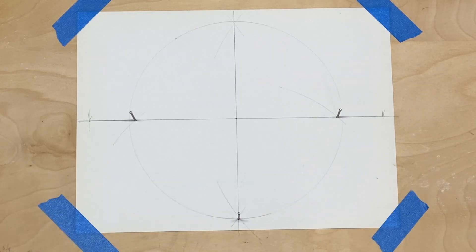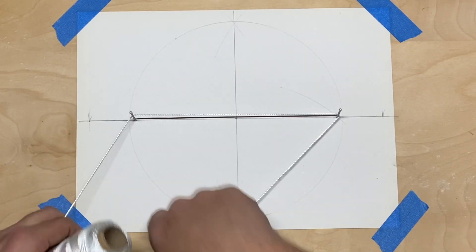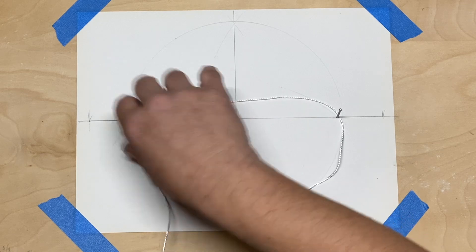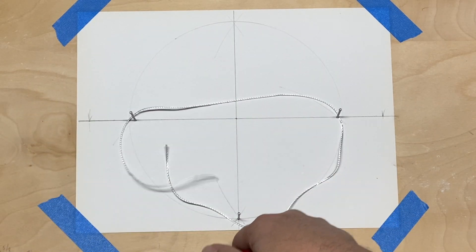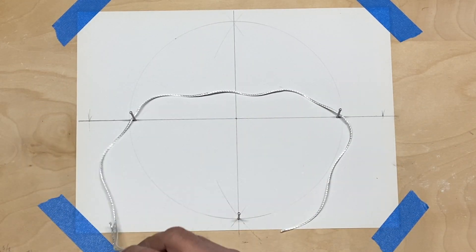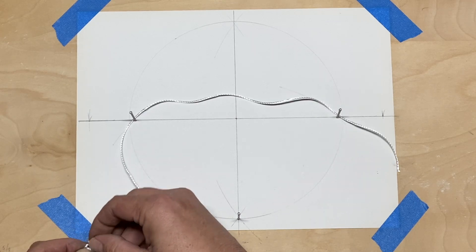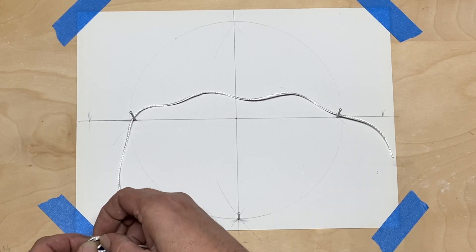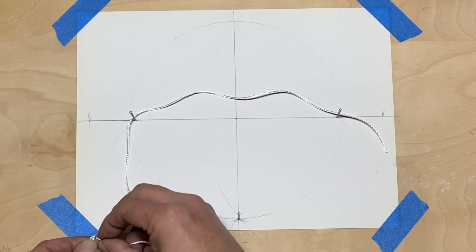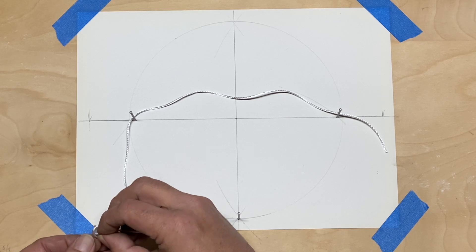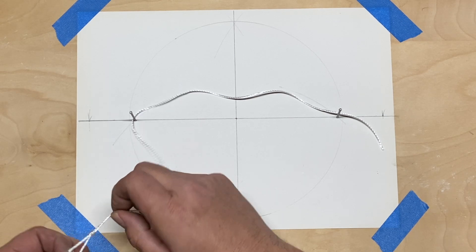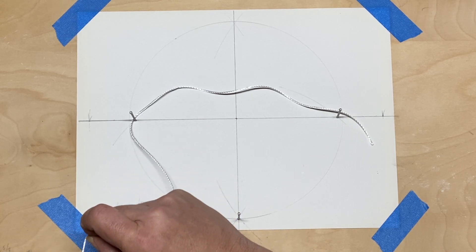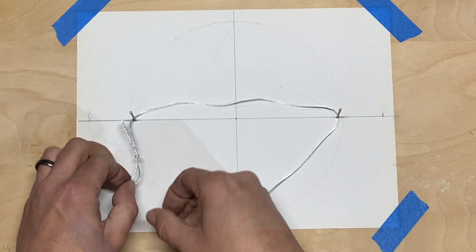Now I'm using masonry string here, and you can put pretty much any knot you want so long as it doesn't slip. I found that square knots in this particular type of string tend to slip a little bit if they're not really super tight. So I like to use a trucker's hitch here just to ensure that the knot doesn't loosen up on me.